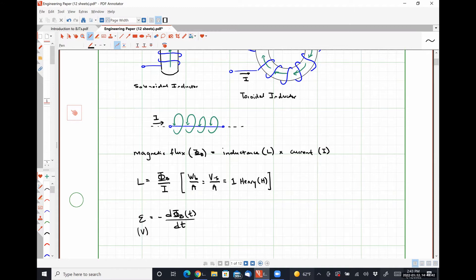Let me talk about where we can physically observe Faraday's law of induction in real life. There are two things. How many of you own a hair dryer or have used a hair dryer? How many of you have ever unplugged your hair dryer while it was turned on? What happened? Sparks and arcing and all that kind of stuff. That is Faraday's law of electromagnetic induction.